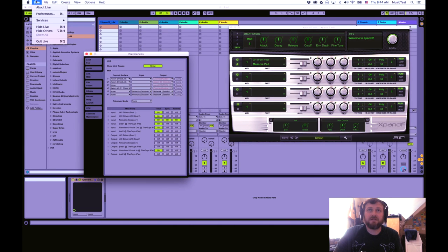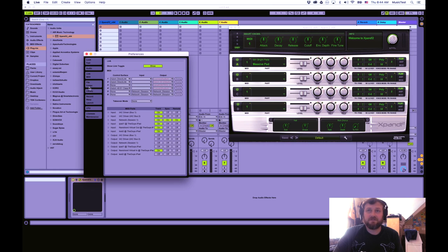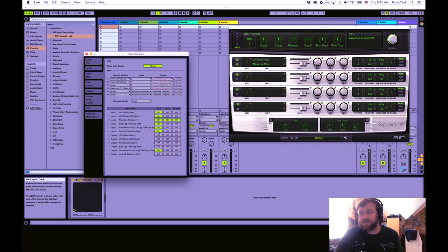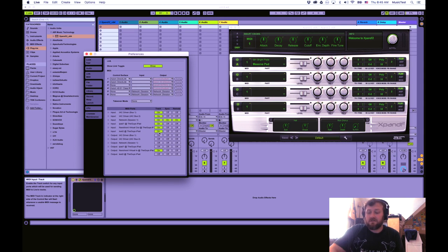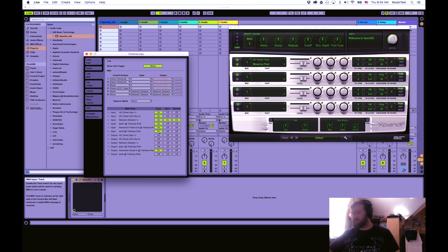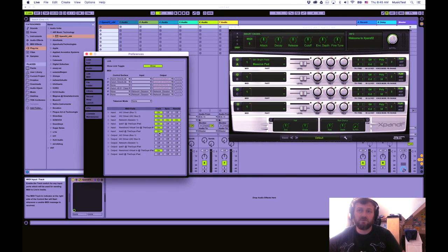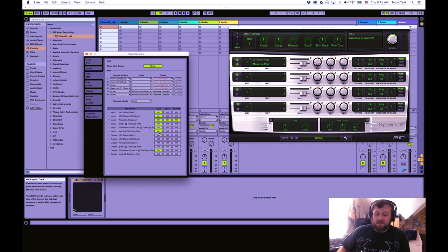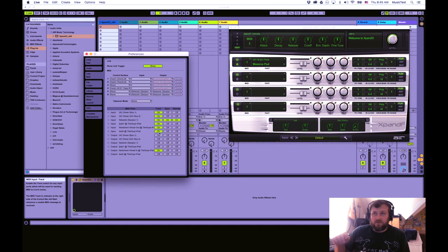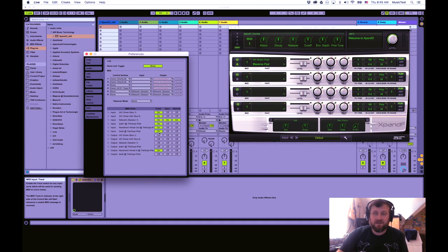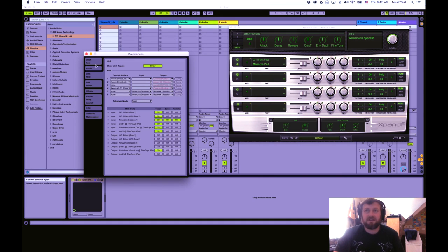If you go up to Live and go to Preferences, it'll bring up this with different settings. If you go to the Link MIDI section, you'll see that input here, Test 2 at the guy's iPad, which is the Test 2 that I created in the virtual port in MIDI Mux is right there. Track is enabled, and that's what we want, because we want Track, we want it per Track. You've got a Track here, and it's going to send the MIDI notes to a certain Track that you select.